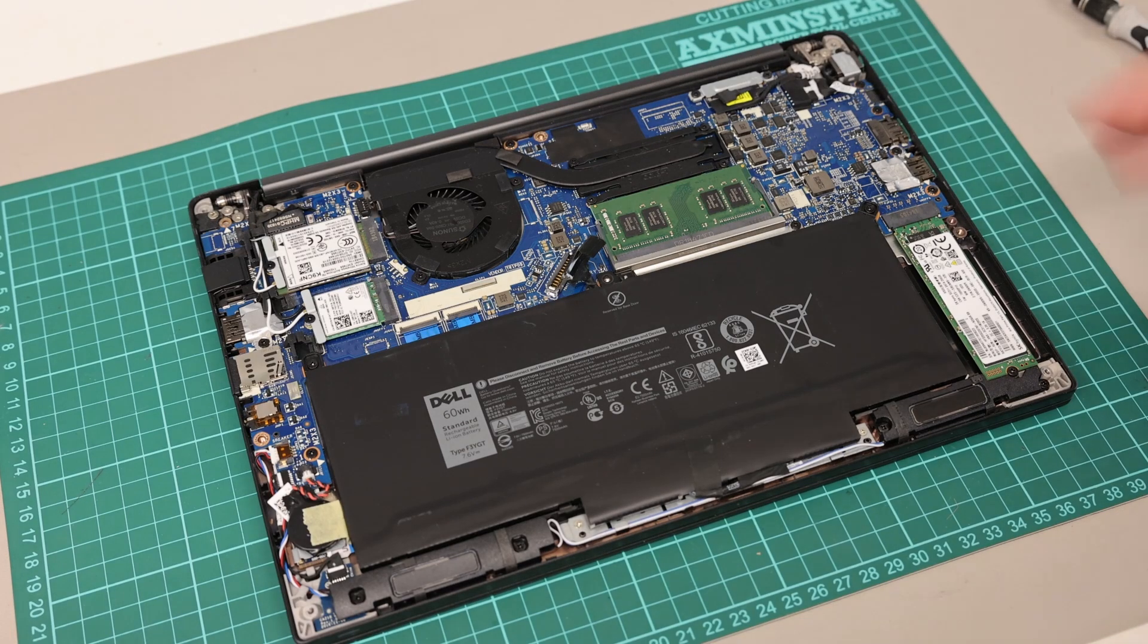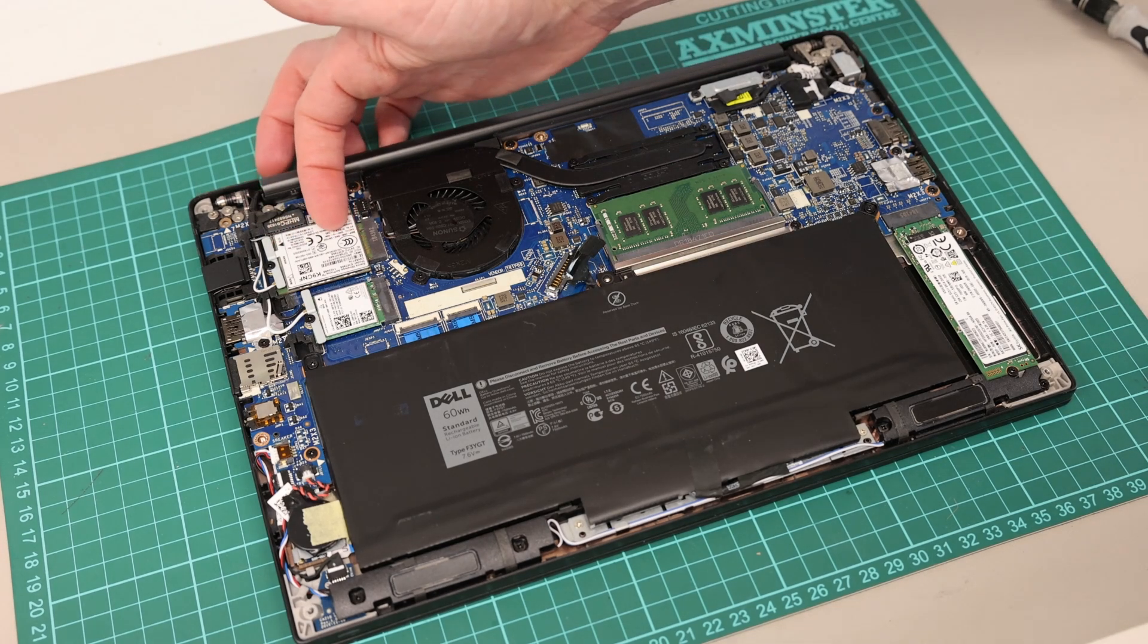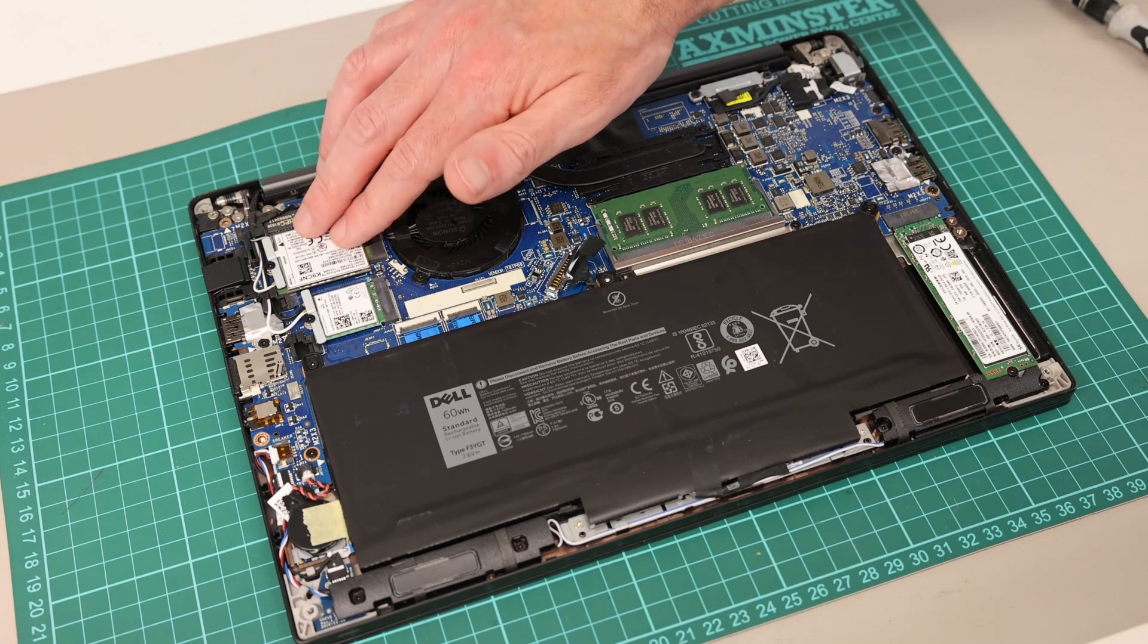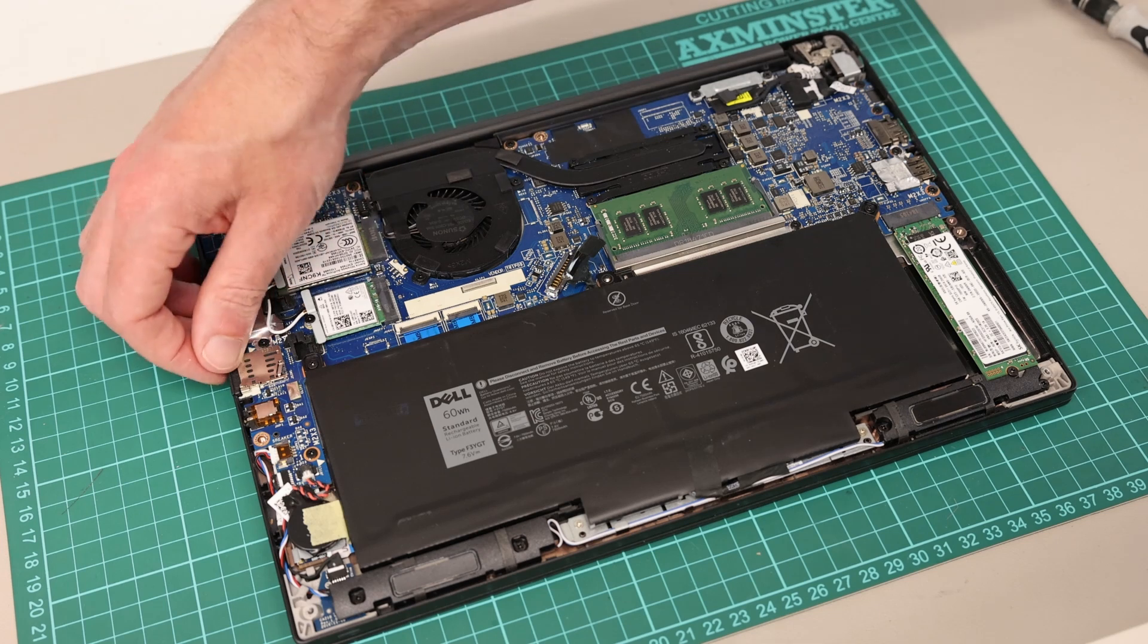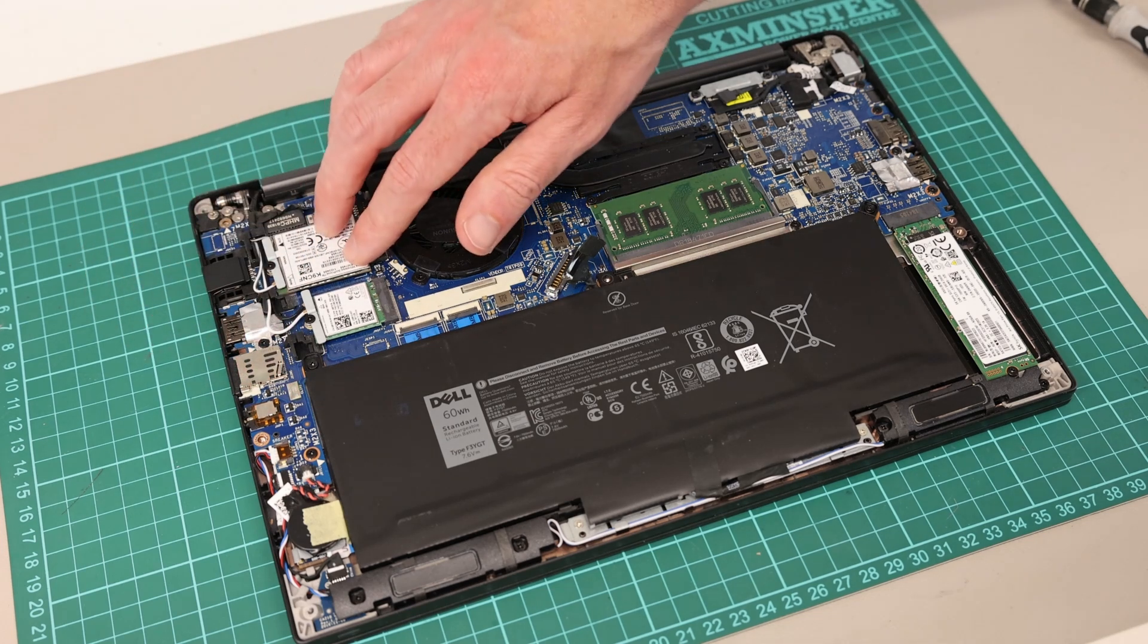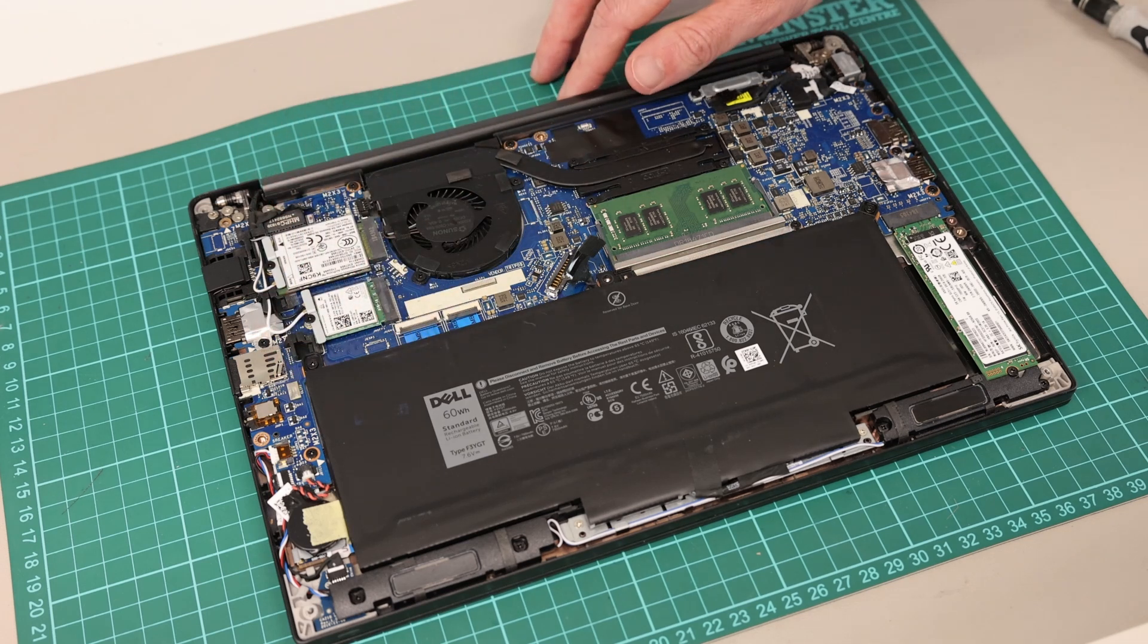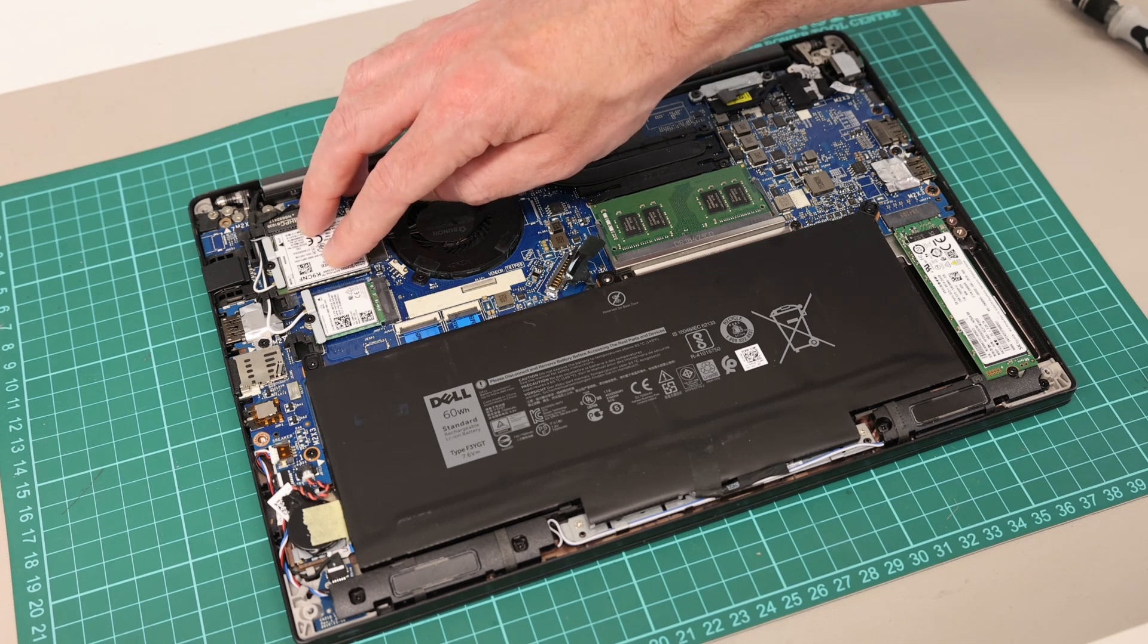In terms of upgradeable parts, we have on this side the WWAN device for the SIM card. Now this does require the SIM slot to be on the main board, so while this is replaceable, it has to be there in the first place. If you don't have that on your board, you can't add this in.